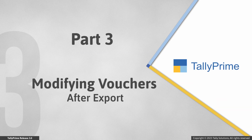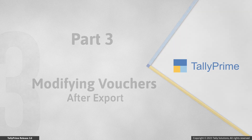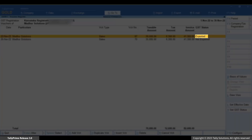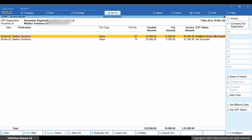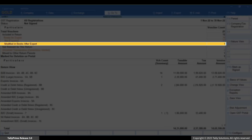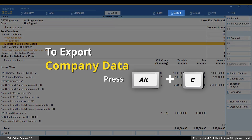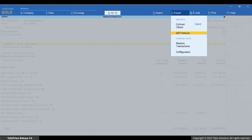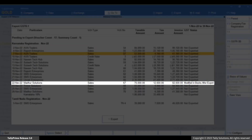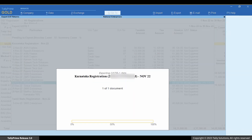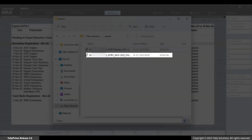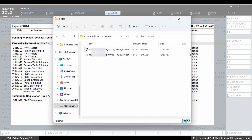Now consider that you had to modify a voucher after export. Just open the voucher, make changes, and press Ctrl plus A to save. As a result, the voucher moves to the Modified in Books after Export section of GSTR1. Thereafter, press Alt plus C and you can see that the voucher is highlighted with the GST status 'Modified in Books after Export'. You can export the JSON file of the voucher. Tally Prime ensures that when you export the JSON file with modifications at the time of re-uploading, only the modified values get updated for the voucher on the portal.